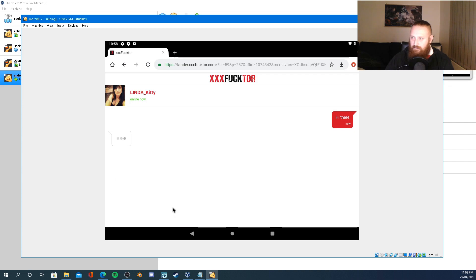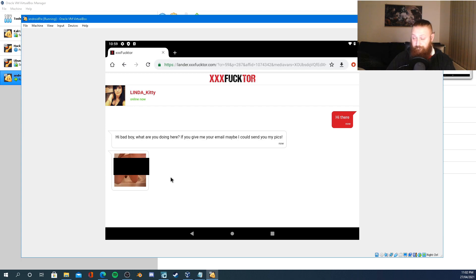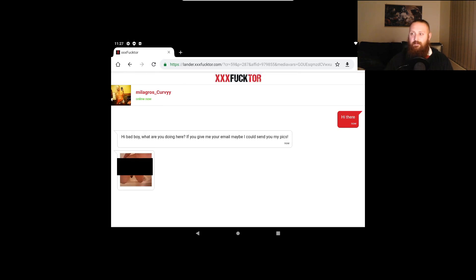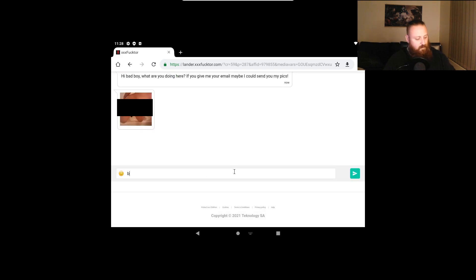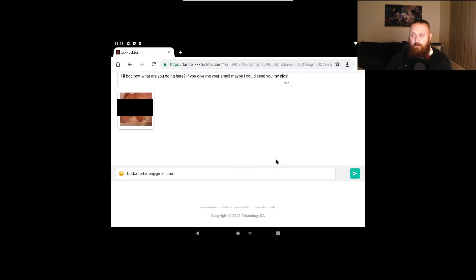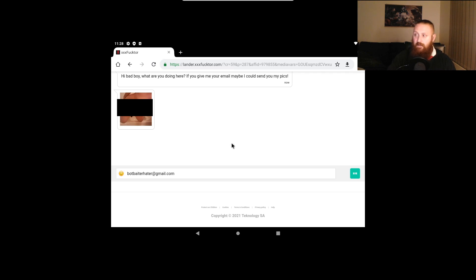Say hi. 'Hi bad boy, what are you doing here? Give me your email maybe I could send you my pics.' And back. So you can see that they've used a different profile name but with the same picture. Slimy, slimy bots.